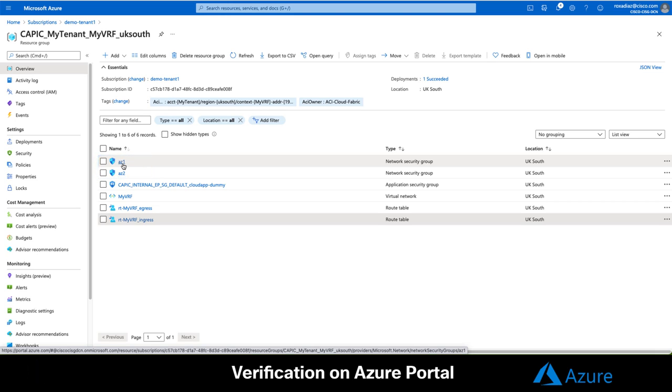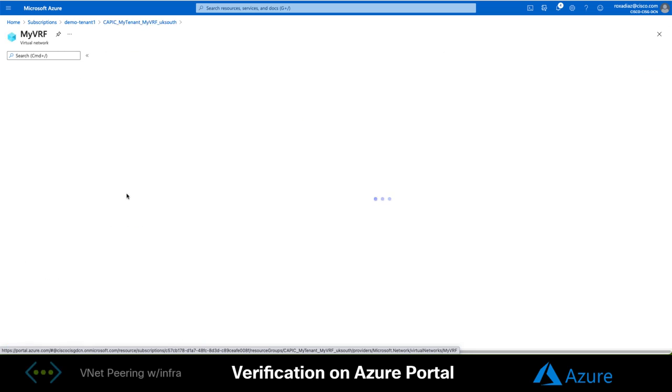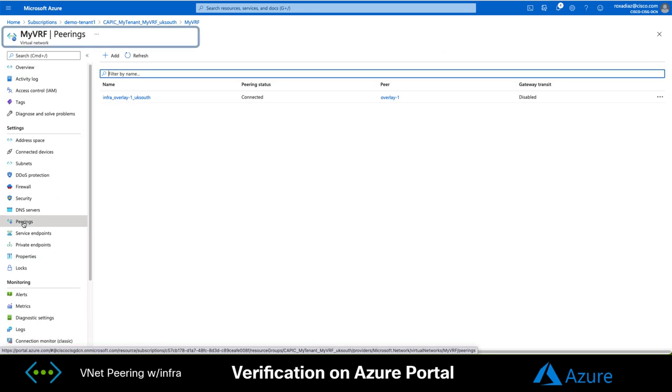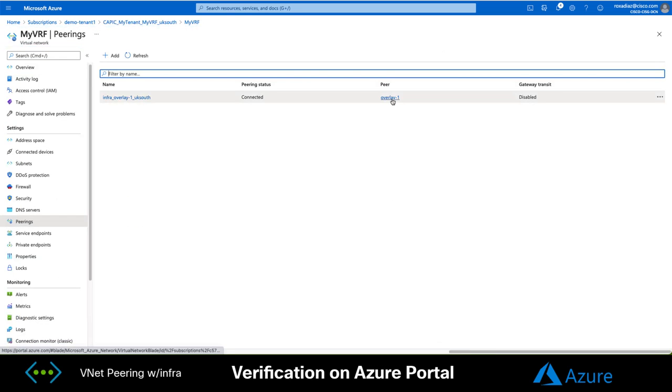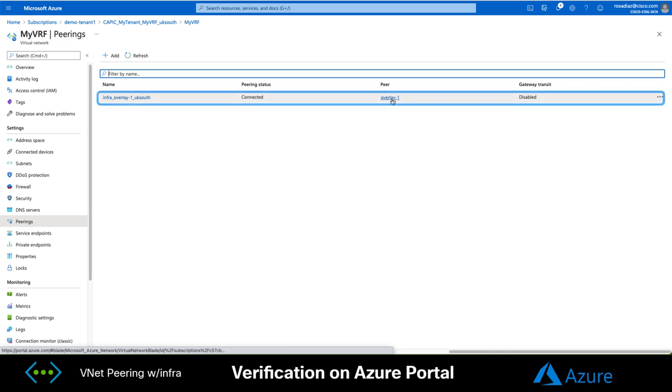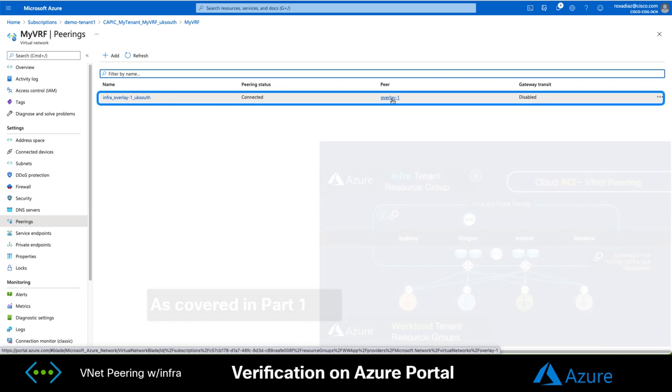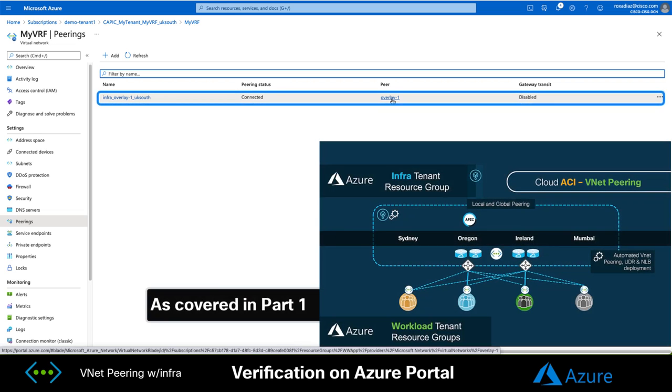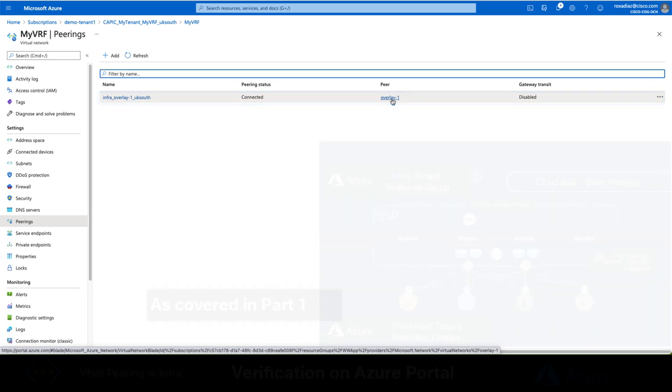Then if we go to the peering section, you can see the connectivity with the Overlay1 virtual network in the InfraResource group. Confirming that CloudAPIC runs the vNet peering on the Infra account and then automates sharing those resources with each tenant account that needs.